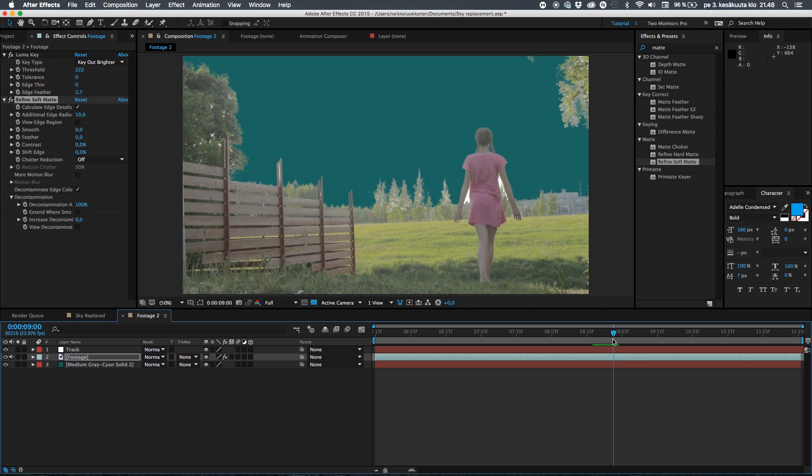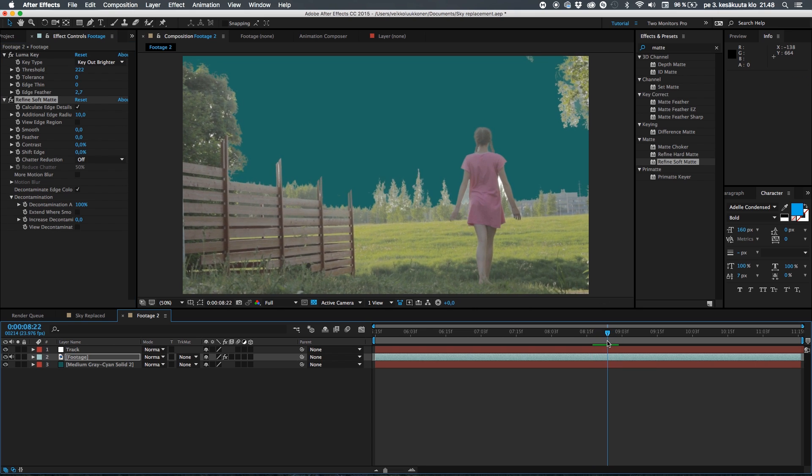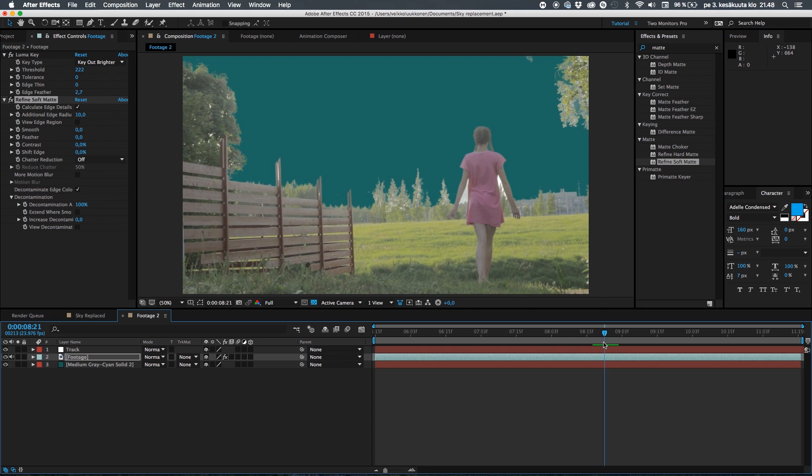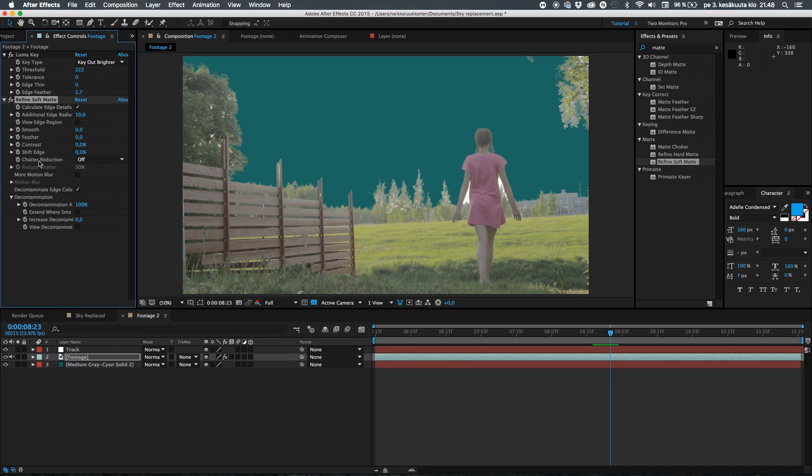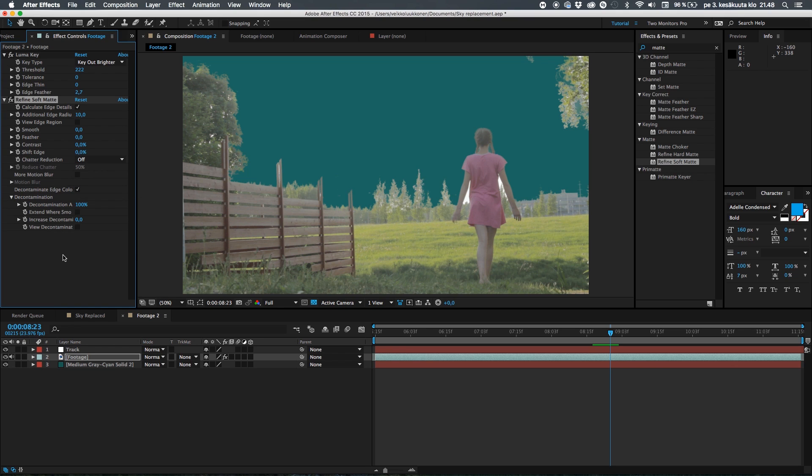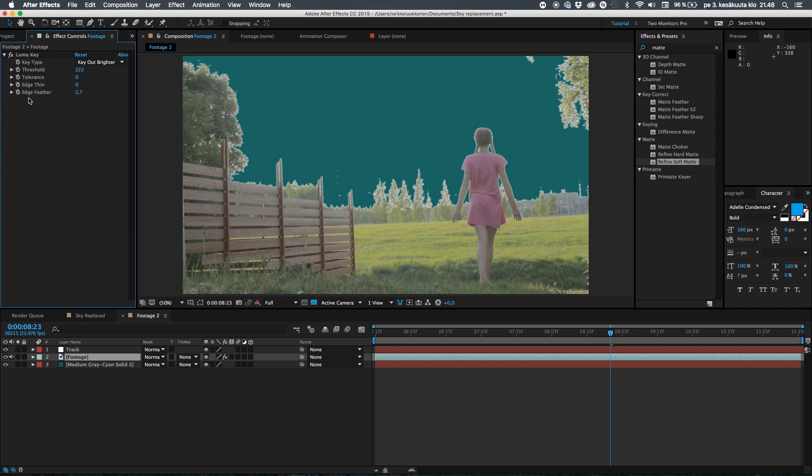It takes away the haloing but it kind of flattens the image and the colors. But the worst case thing is when you start to render the video you can see how it starts to flicker with the colors. Of course you can play with the chatter reduction but I tried it and it doesn't fix it.